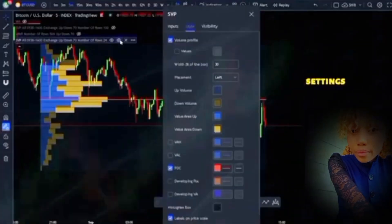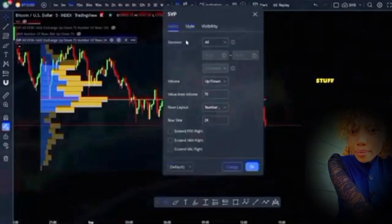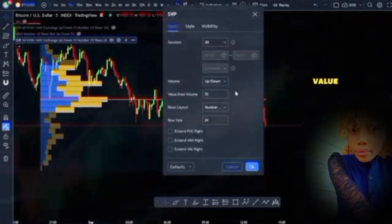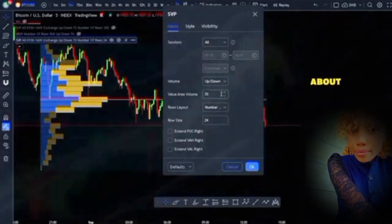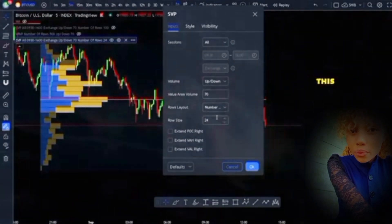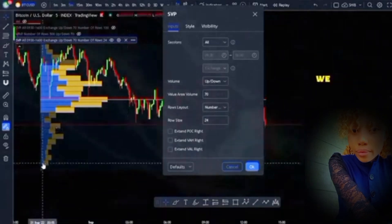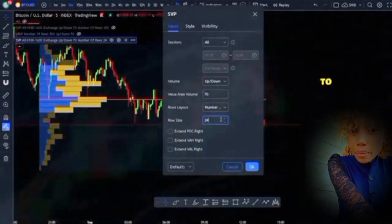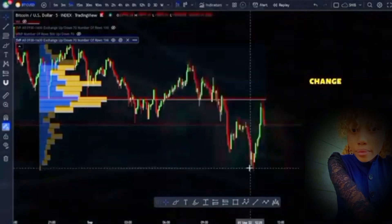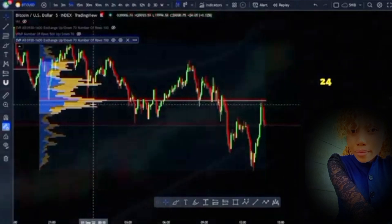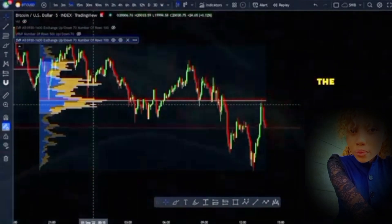Let's go and change some of the settings on this indicator. Go to the settings cogwheel and you'll notice a bunch of different options. We're going to start with inputs for session volume profile. You'll notice the value area — that's the 70% of volume we were just talking about. We also have the row size, and we're actually going to change this. Currently we have 24 bars, but we want to see a little bit more, so I'm going to increase this to 100. When we click OK, you'll notice it changes immediately, giving us a lot more bars and better visualization of where the volume actually is.